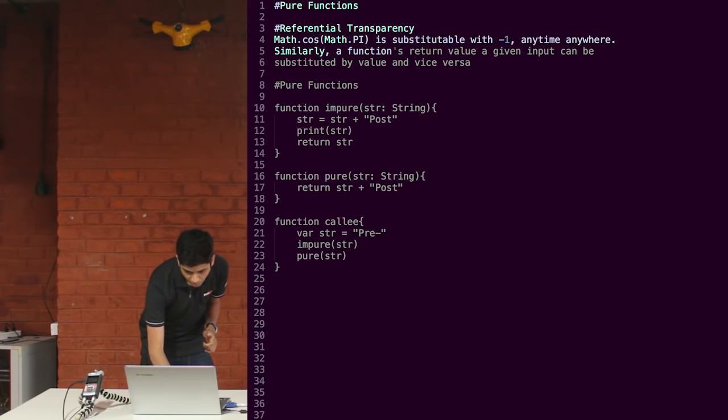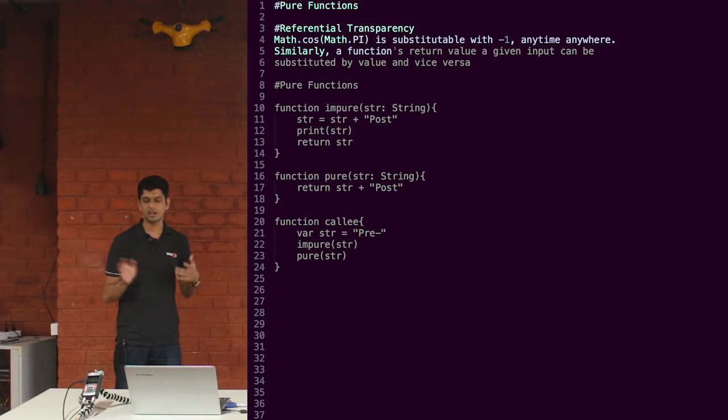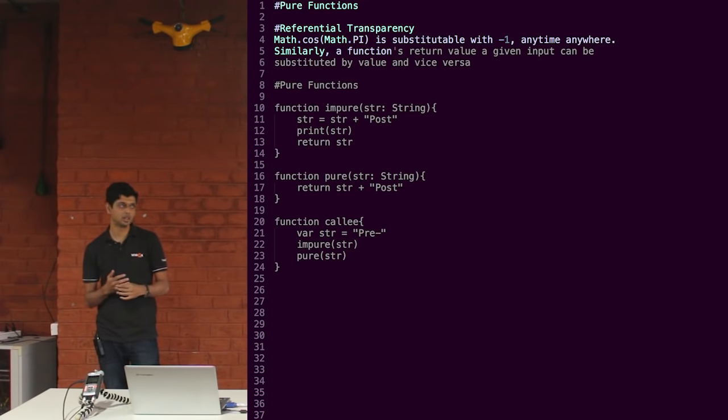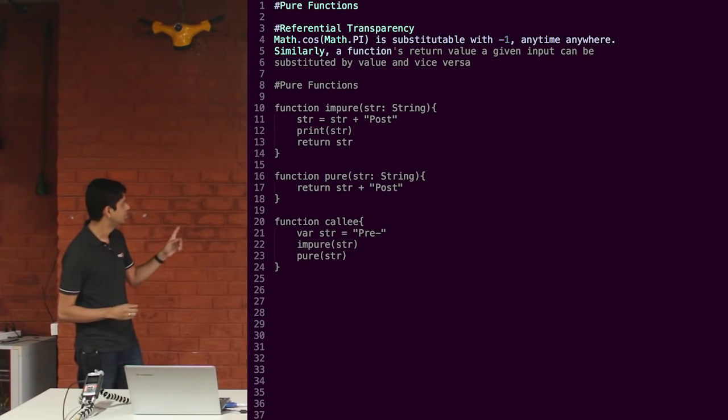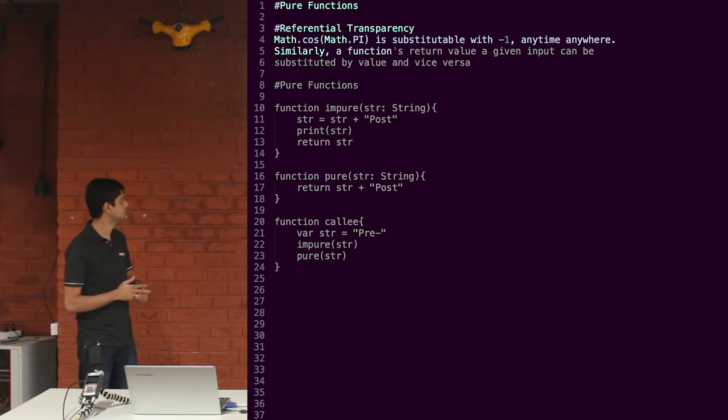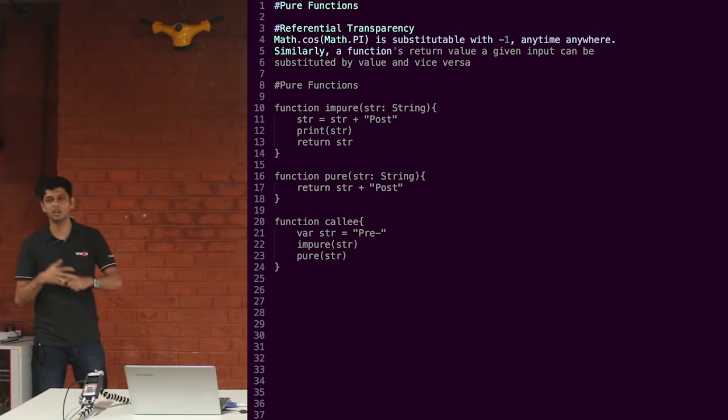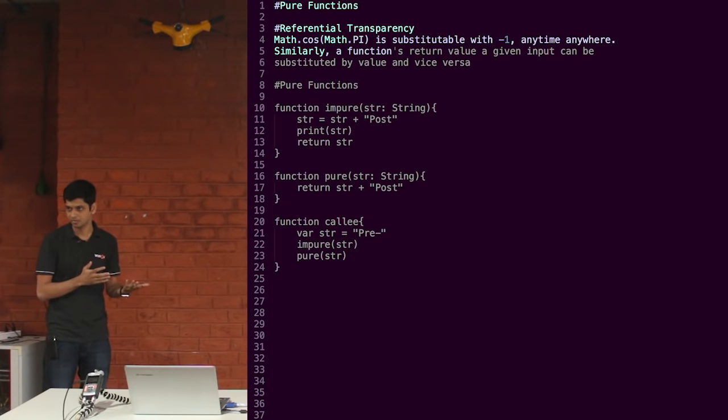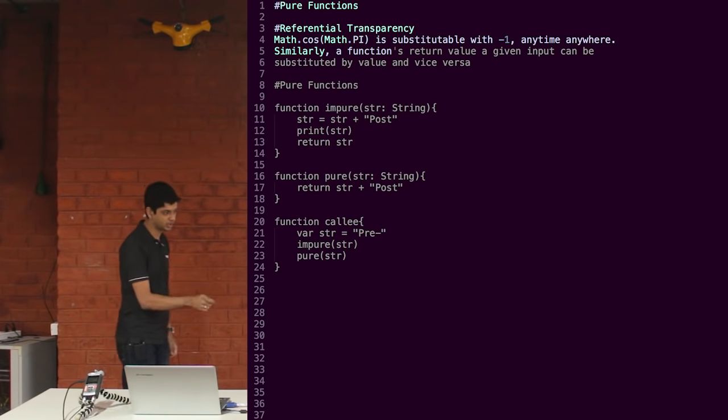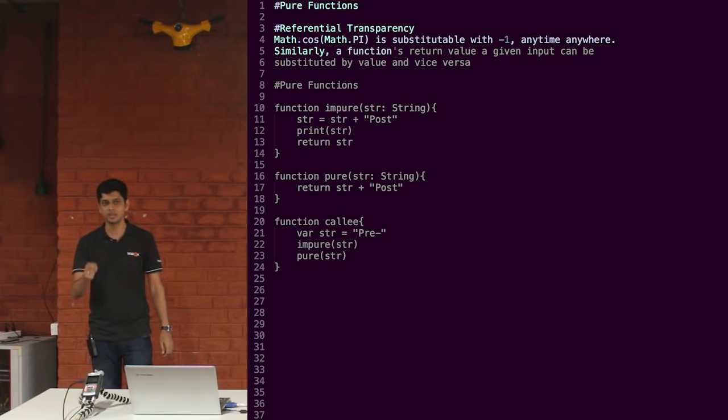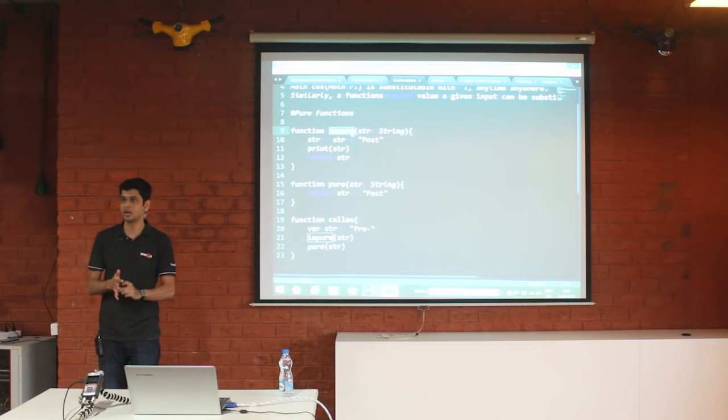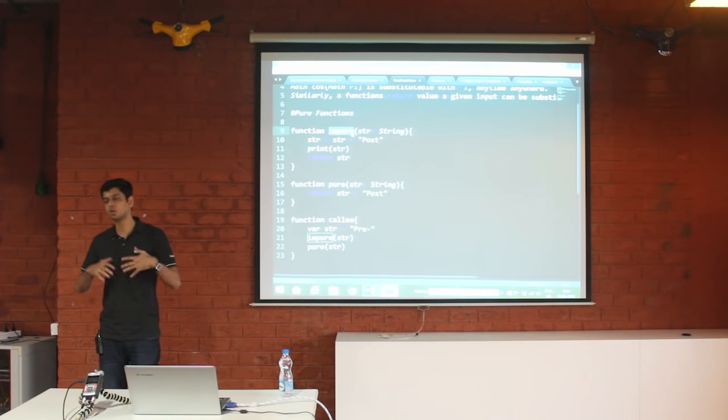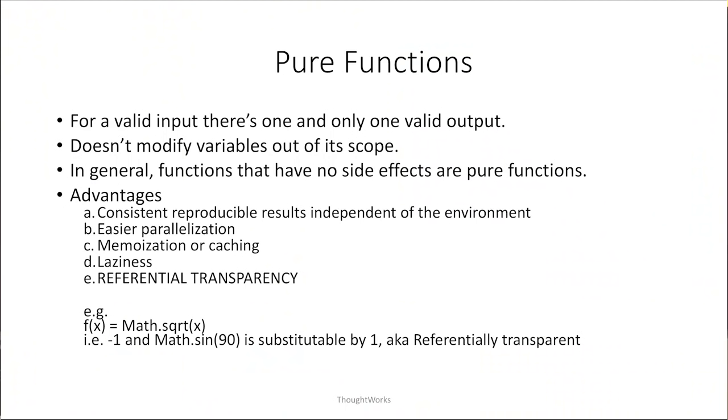A quick example of a pure and an impure function. In this impure function we are passing the string str and we are appending some value to it, we are printing it to console and returning the string str. So we are modifying the state of the input arguments to the function. So it is not a pure function. And the pure function on the other hand will simply append a value to it and return. Why this is important is, when you are calling that function and you are passing your object to it, you expect that function not to modify the state of your object. Your object's state should be under your control and that is one of the premises.